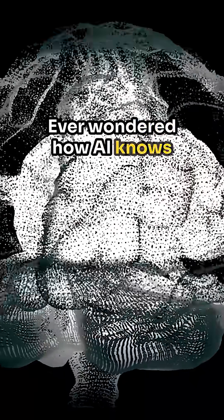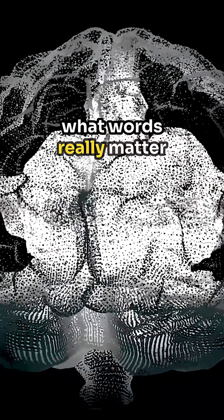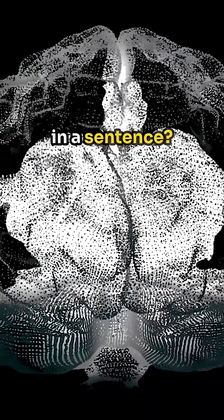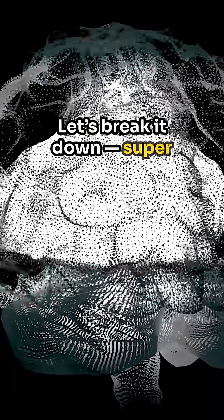Ever wondered how AI knows what words really matter in a sentence? Let's break it down. Super simple.